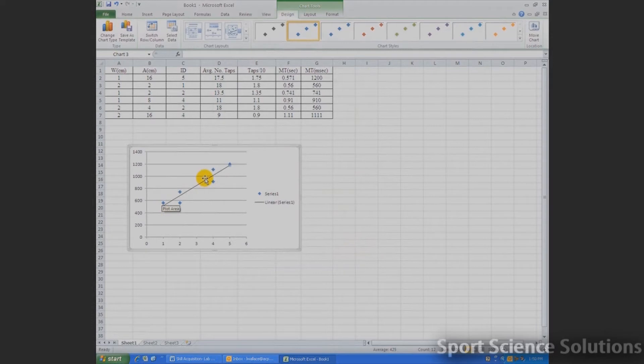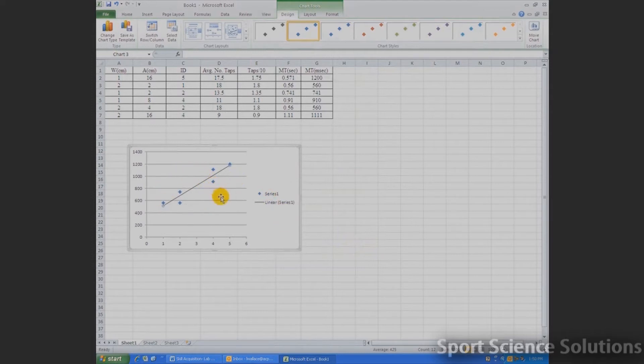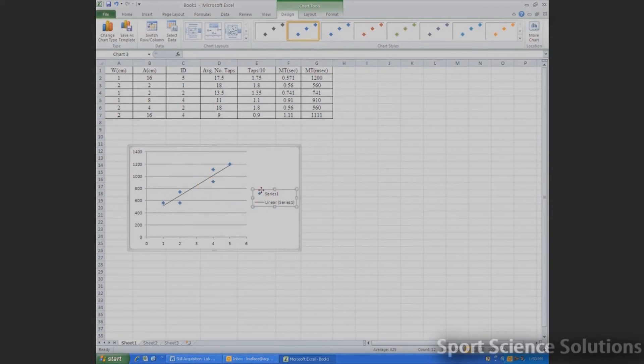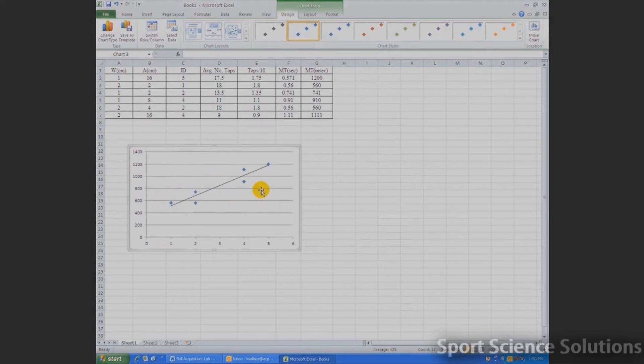Now the next thing we could do is just clean up this figure a little bit. We've got a lot of information on here that we don't necessarily need. And with a figure, less is more. So nice and small little data points. We don't necessarily need this legend on the side, so all I need to do is just highlight it and press Delete on my keyboard, and that'll remove that.